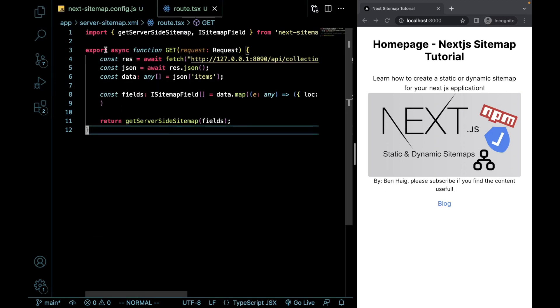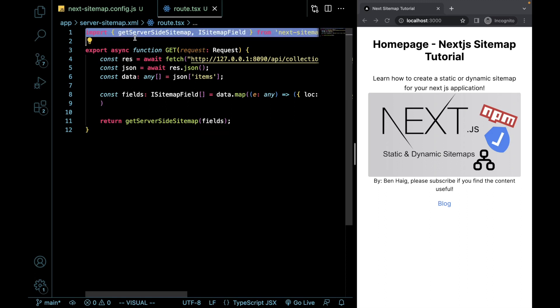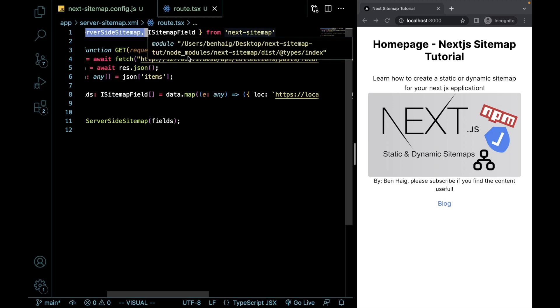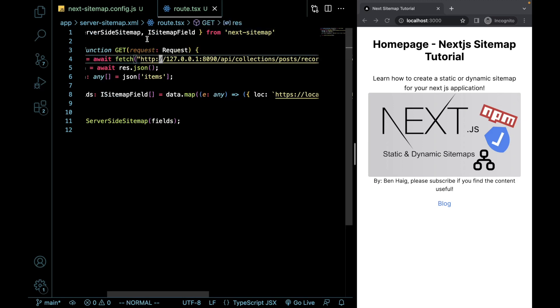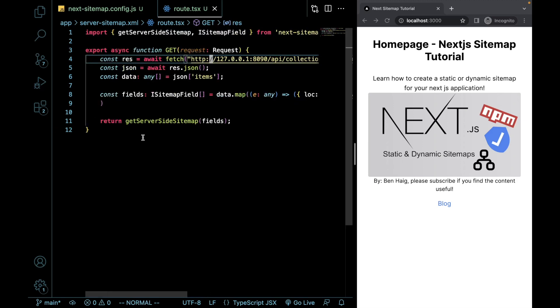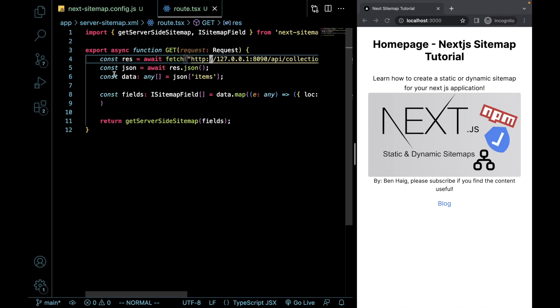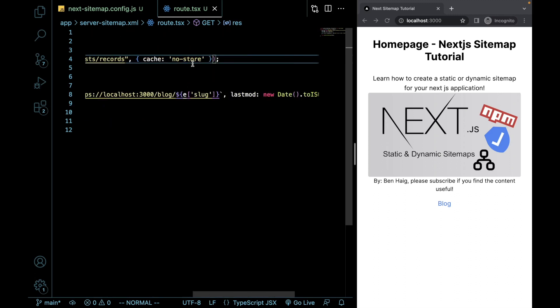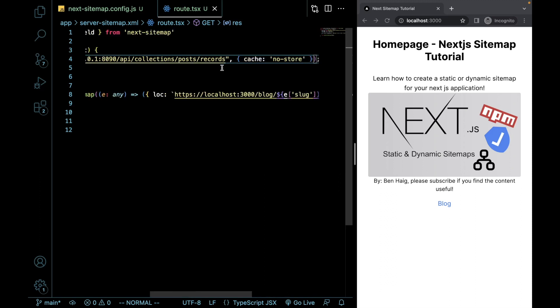So what I added here is I imported getServerSideSitemap. This comes right from the next-sitemap package as well as a type for the actual sitemap fields. And then from there, I did basically the exact same thing that we did on the built-in way of doing things. What is I did a fetch call with a cache of no store.